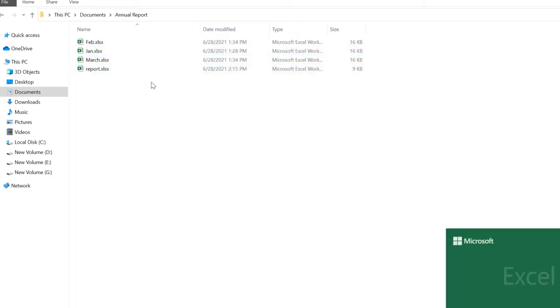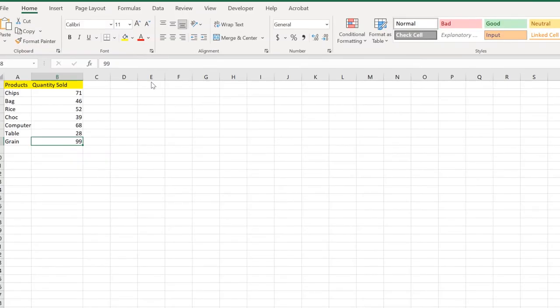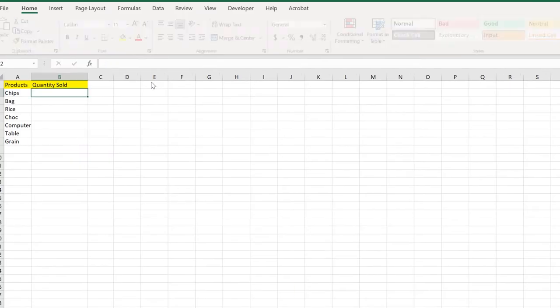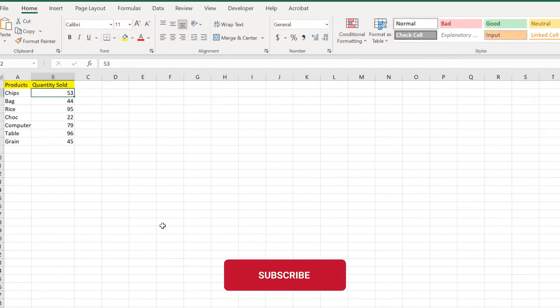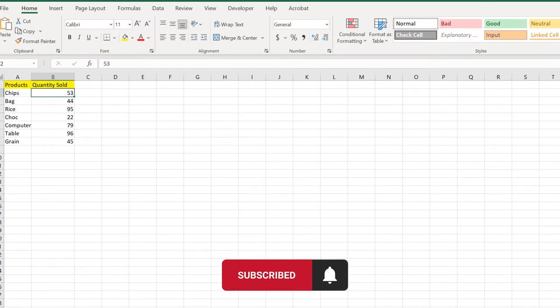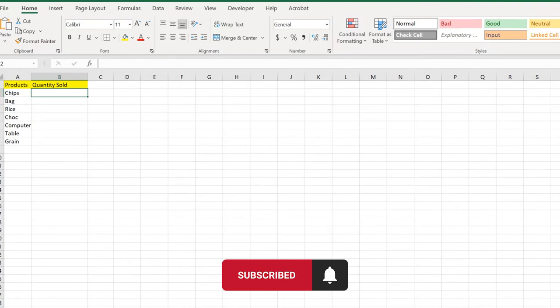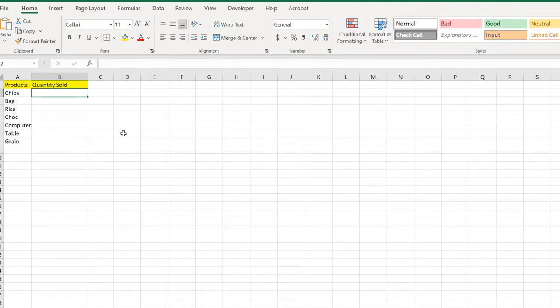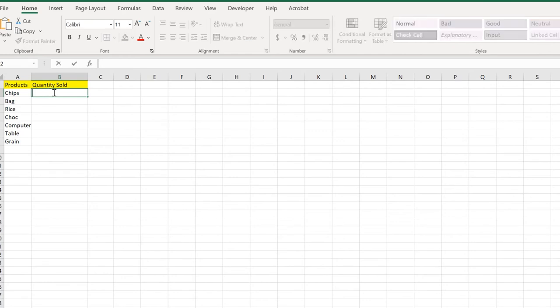First you need to create external references. For that you need a report workbook where you want those data to be summarized. Here we have the chips. First we need to enter the equal sign which is the formula opener.